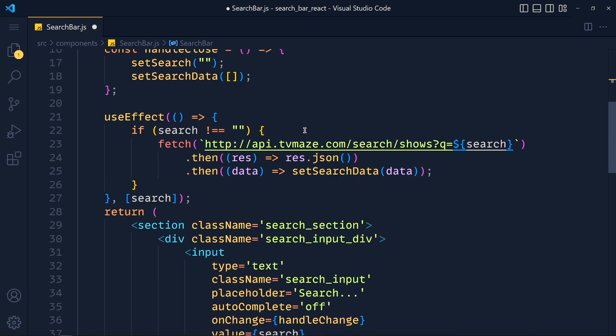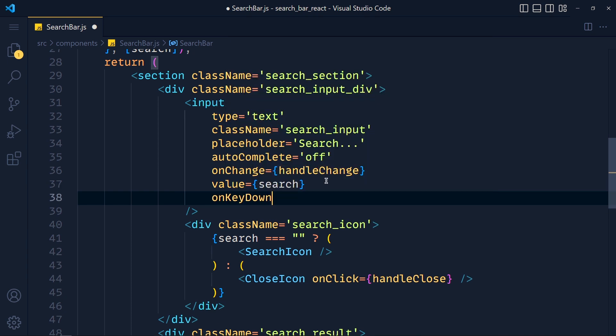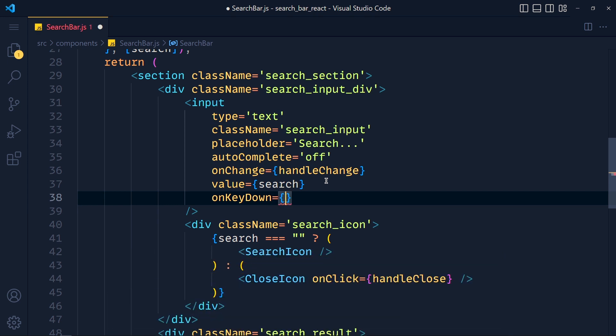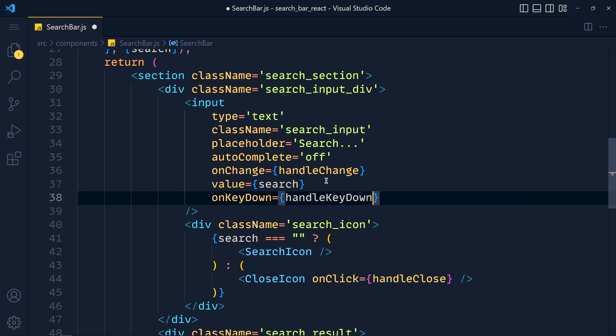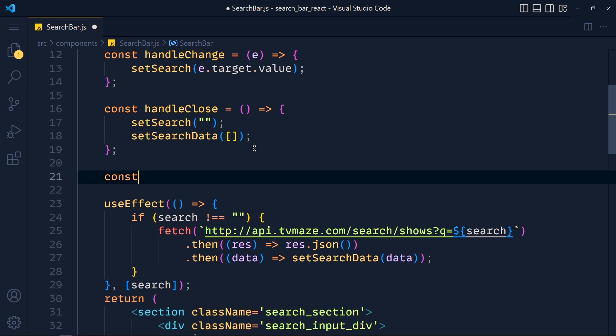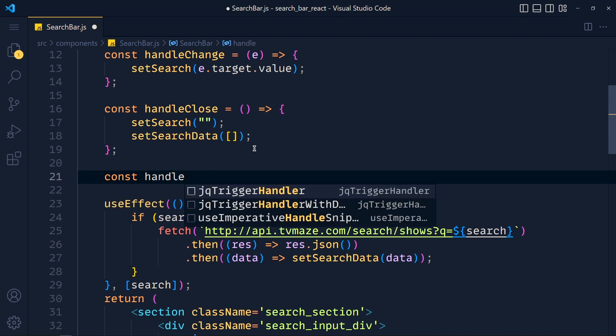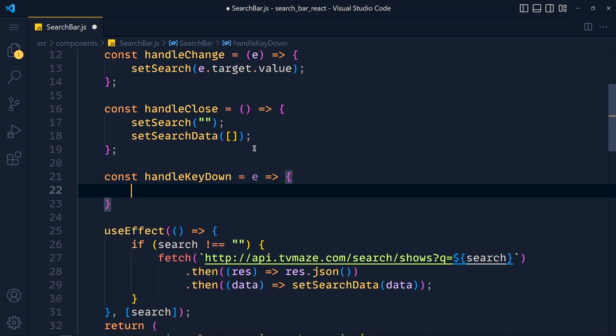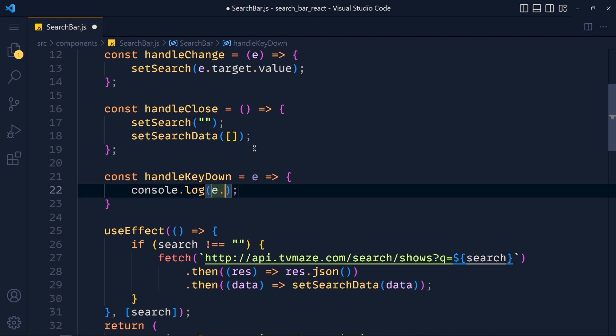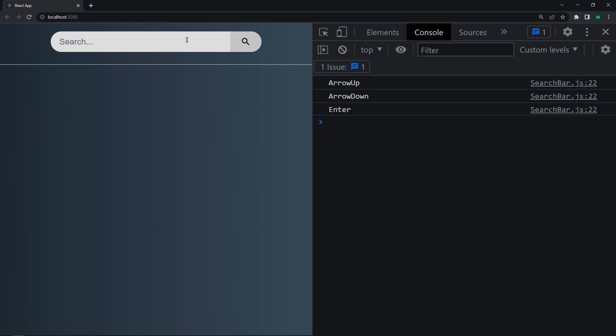First of all, in this search input, we have to pass one event called onKeyDown, which will run every time we press any key in this input. So pass here function handleKeyDown and let's first define this function. So write const handleKeyDown, we have to get here event object, arrow function, and inside this, we simply add console.log event.key. So by this event.key, we get pressed key name. Save the changes and take a look. Select the input box and press up arrow. And see, here we get arrow up. Now I press down arrow and enter. See, here we get our key names. Now we can add our conditions according to that.